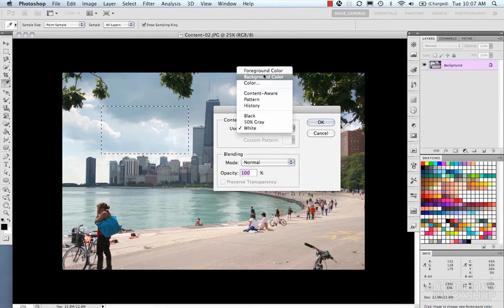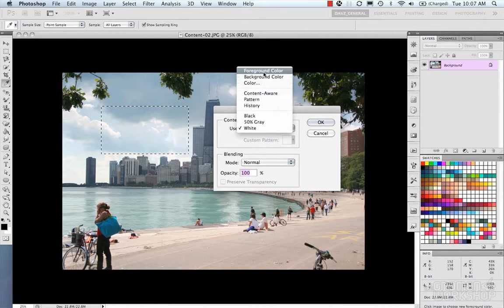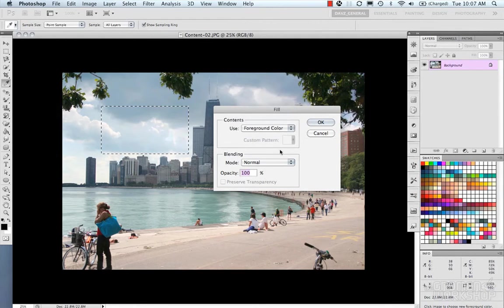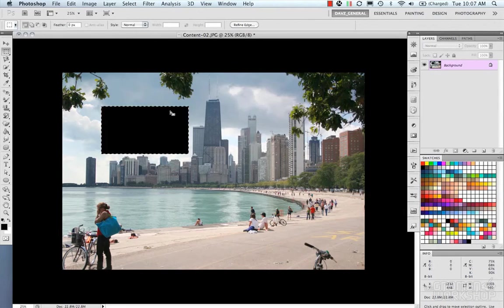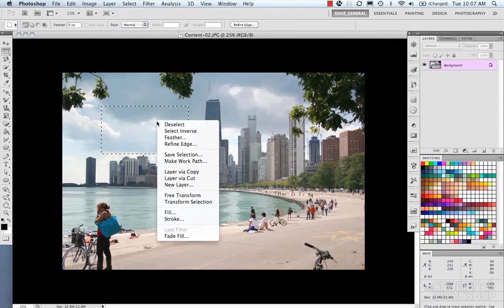So looking at the foreground color, that's pretty straightforward. If we hit the foreground color, hit OK, it's basically just going to fill our selection with black.